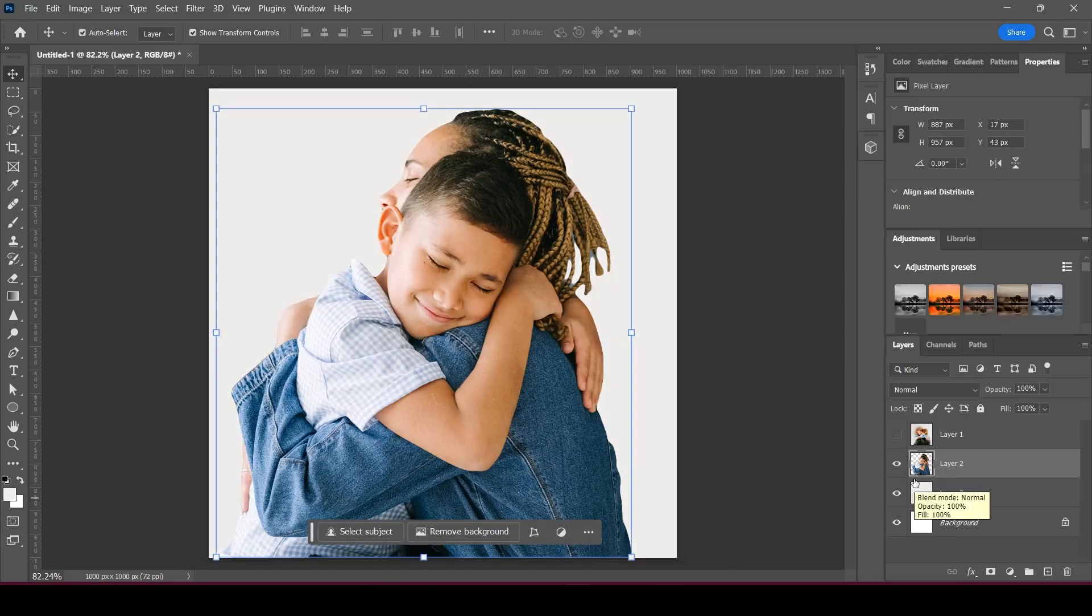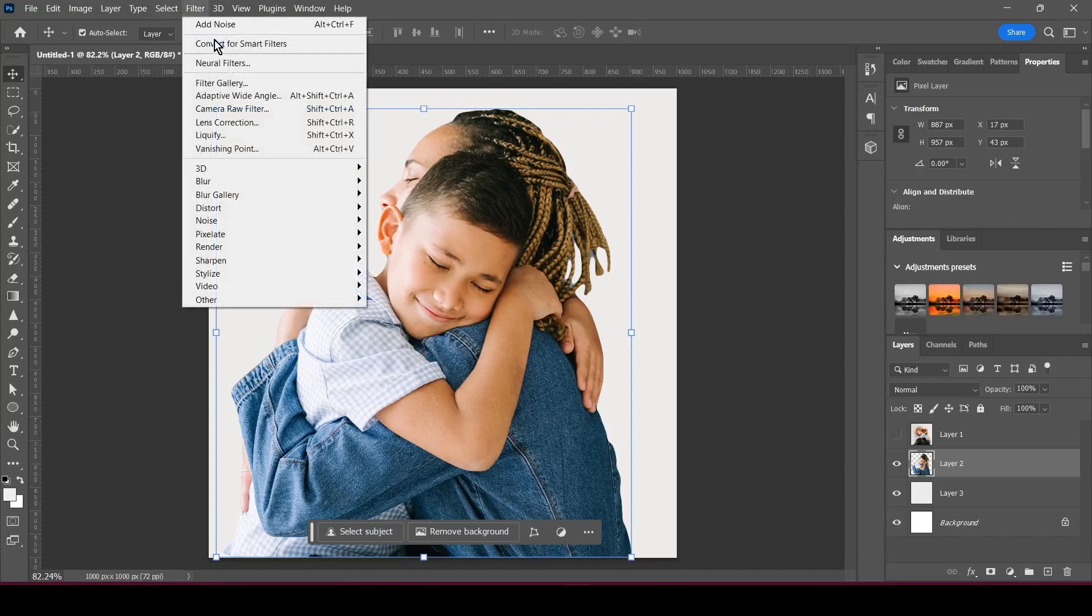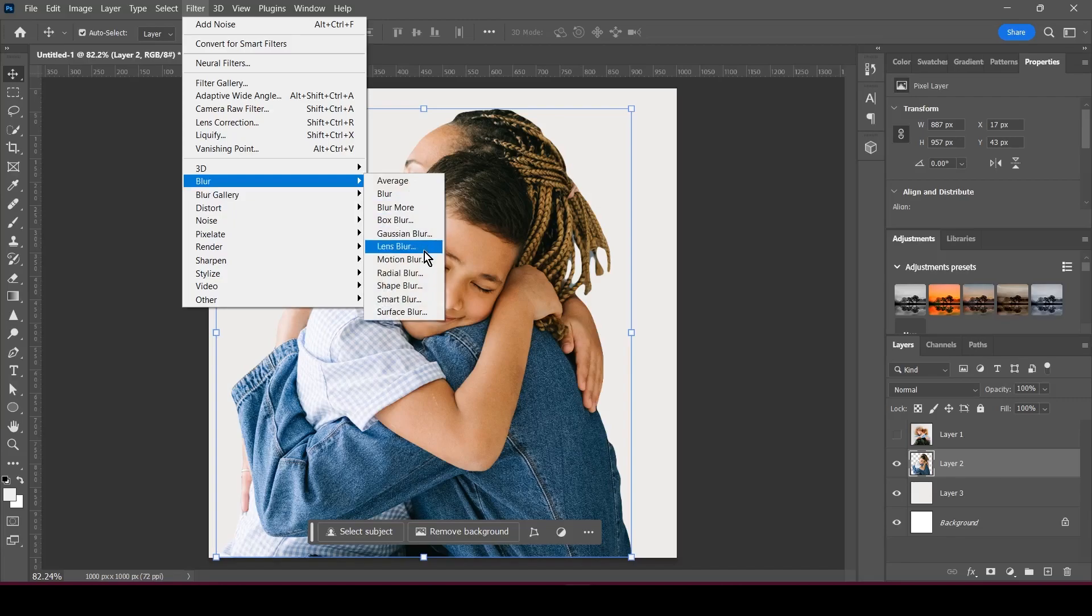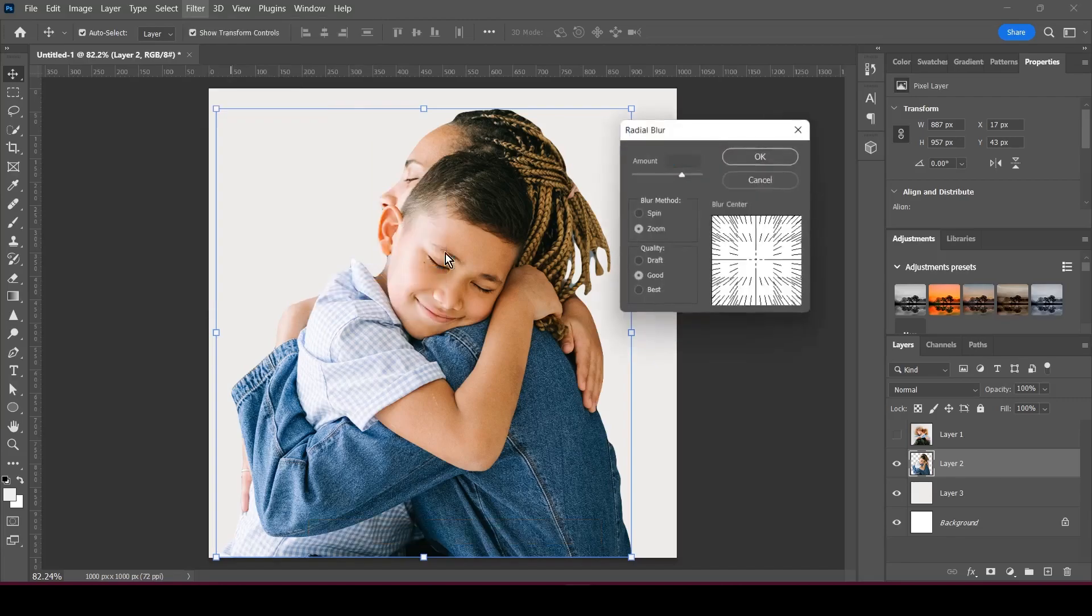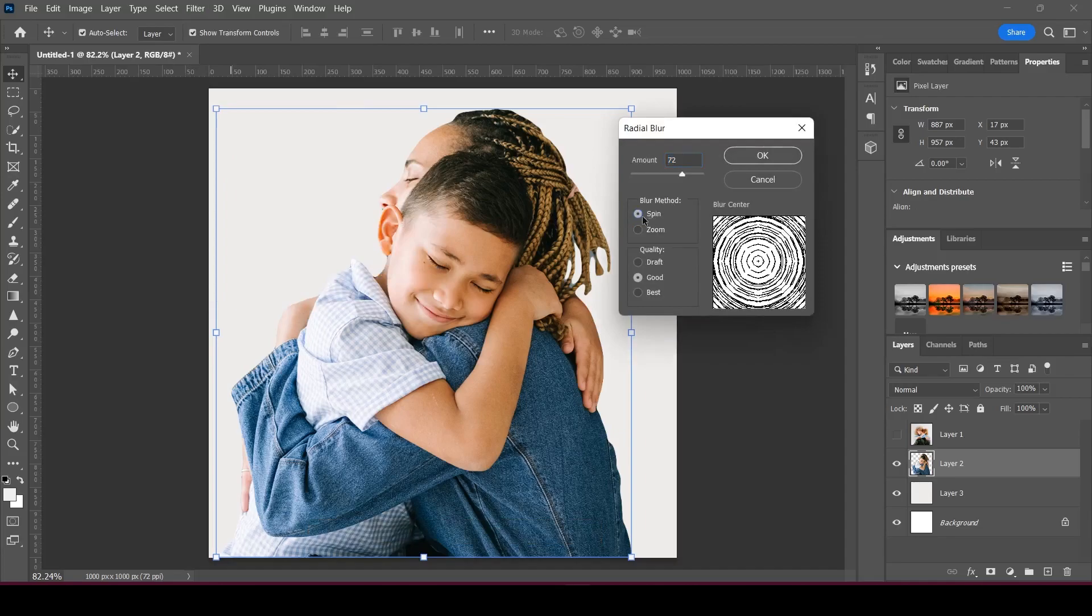Select the image, then go to Filter, then go to Blur, and then go to Radial Blur. What you want to select is the blur method - you want it to be Zoom, and you want the quality to be Good.